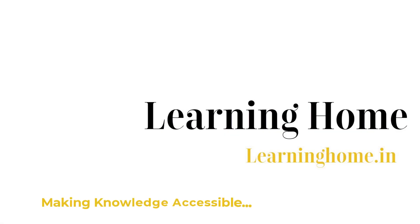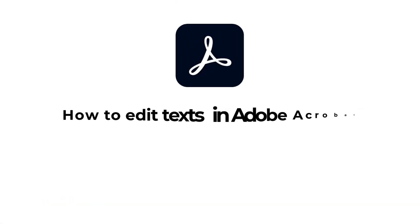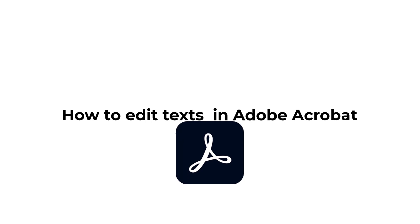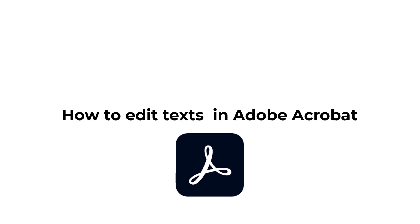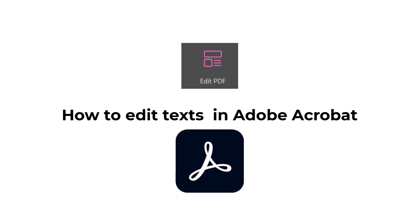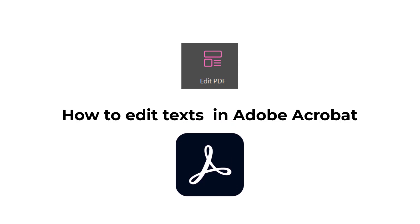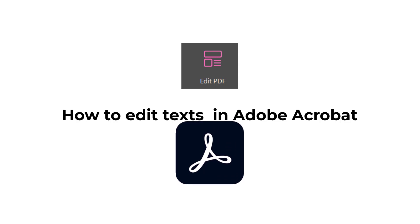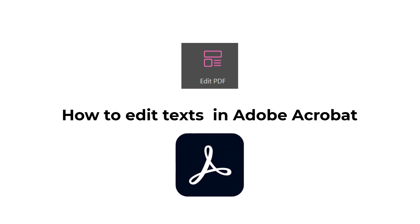A very warm welcome to the Learning Home. In this tutorial we are going to discuss how to edit text and images in Adobe Acrobat Pro DC, and here is our set of examples which we will be using to demonstrate the tutorial.